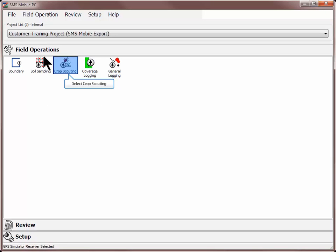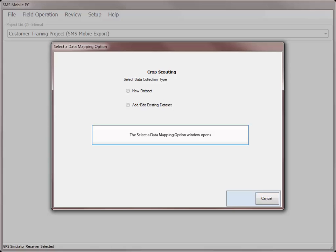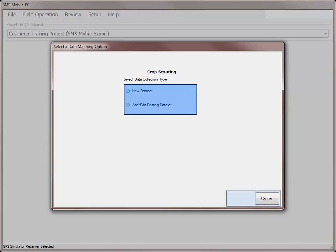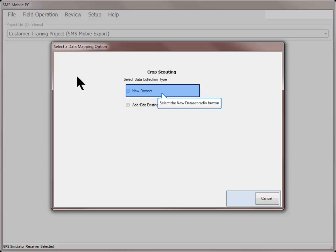To begin scouting, click on the crop scouting icon in the field operations tab. Choose if you want to create a new dataset or add or edit to an existing dataset. The add edit existing option will only be available if you have a scouting dataset that has already been saved or imported into the SMS Mobile software.